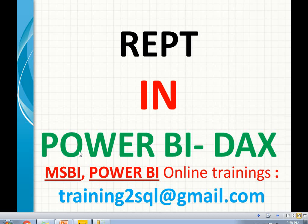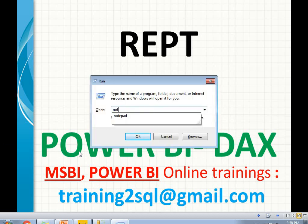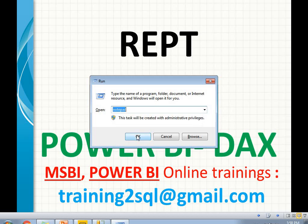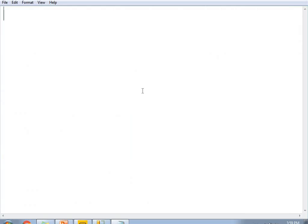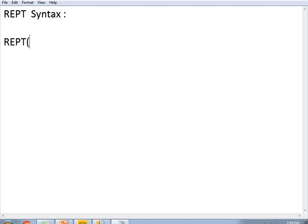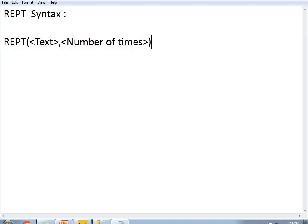Let me write the syntax for you. The REPT syntax is: REPT(text, number_of_times). Both parameters are essential — the text you want to repeat, and how many number of times you want to repeat it.